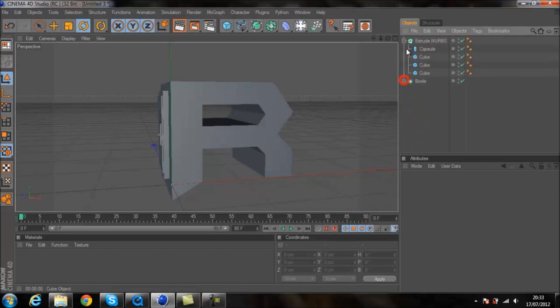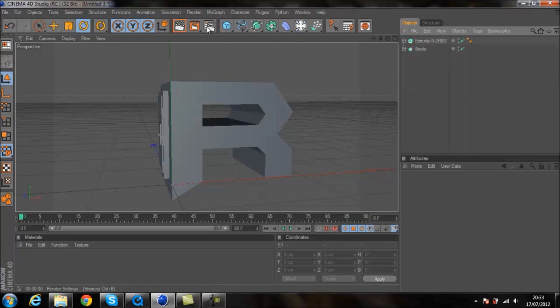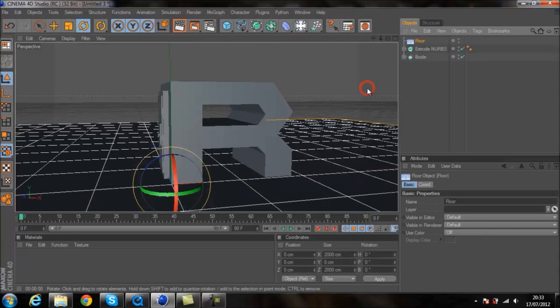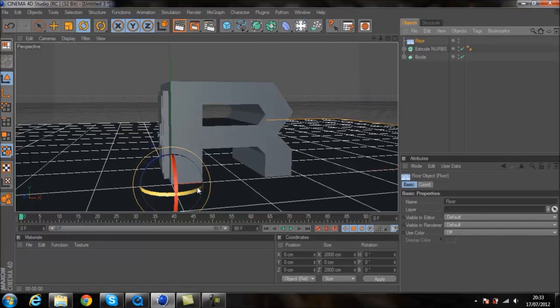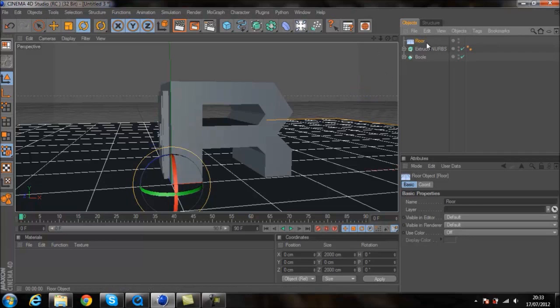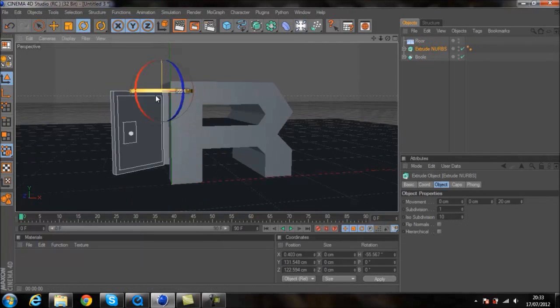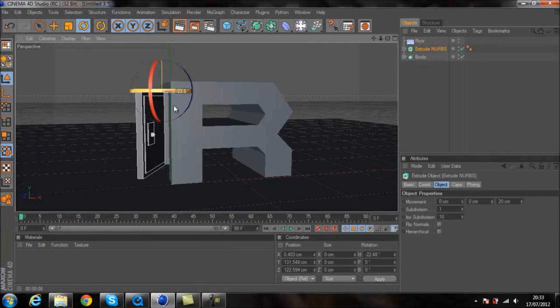We'll put in a floor now. Just go to this tool, click on floor, creates a floor. And now you won't see the bottom of the R. And you can just see when a door rotates, it looks like it's rotating on the floor.